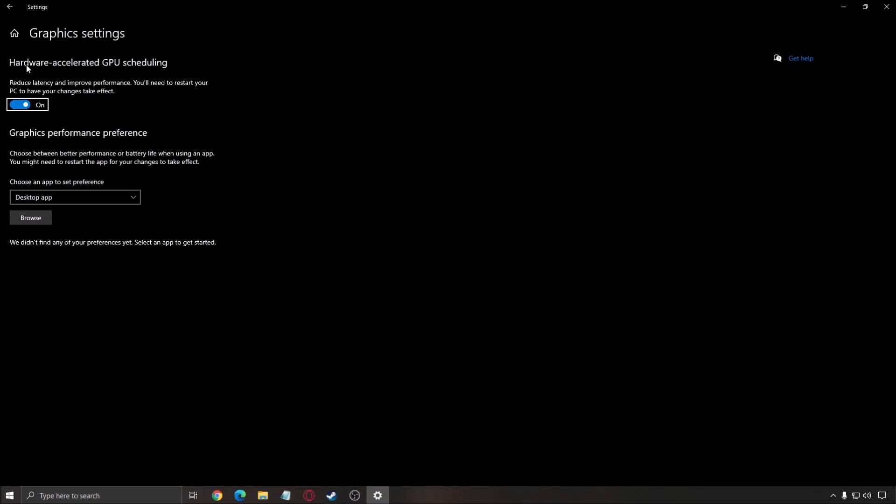Yeah, you need the latest version of Windows, and you need an NVIDIA card, 1000 series, or more recent. So if you have an old card, you will not see this parameter.